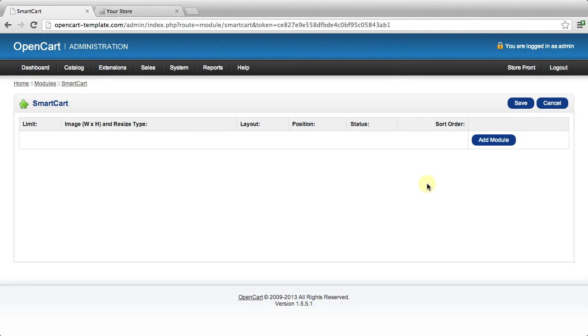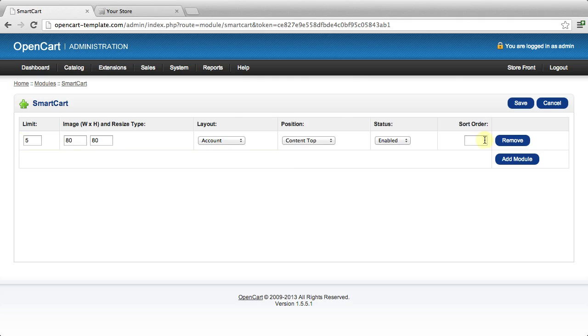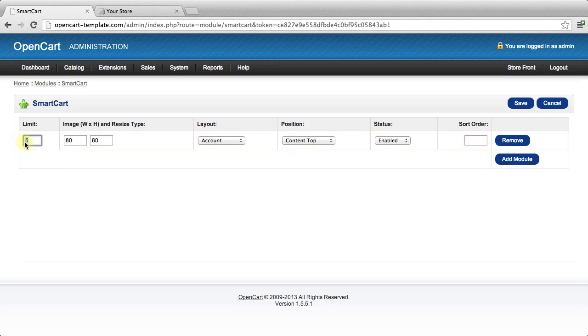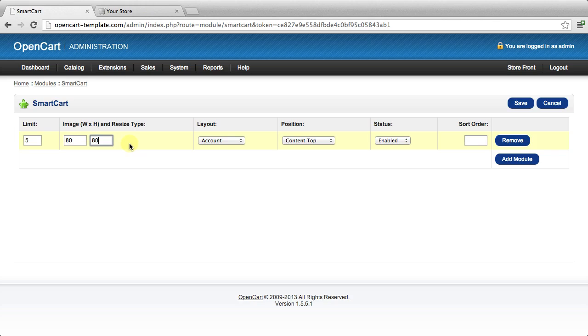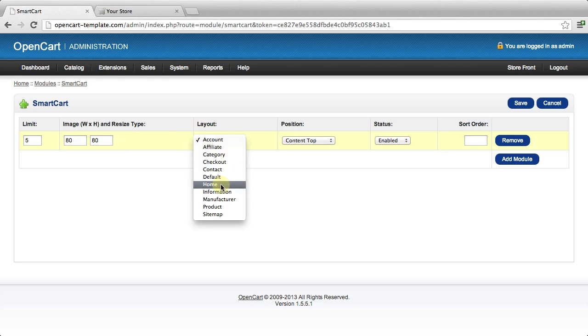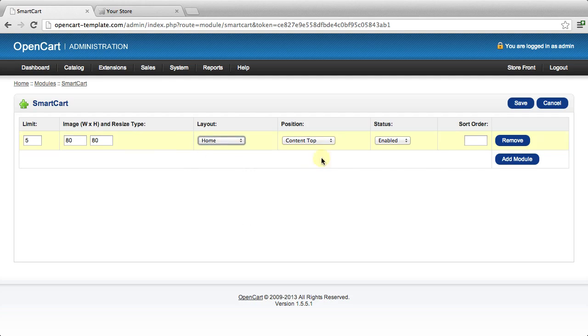This is a fairly simple module that just displays some products in a different kind of way, using an algorithm to detect which are the best products to display. Let's just go through this. Let's say we just want to put five products. We'll leave it at the default image width and height.